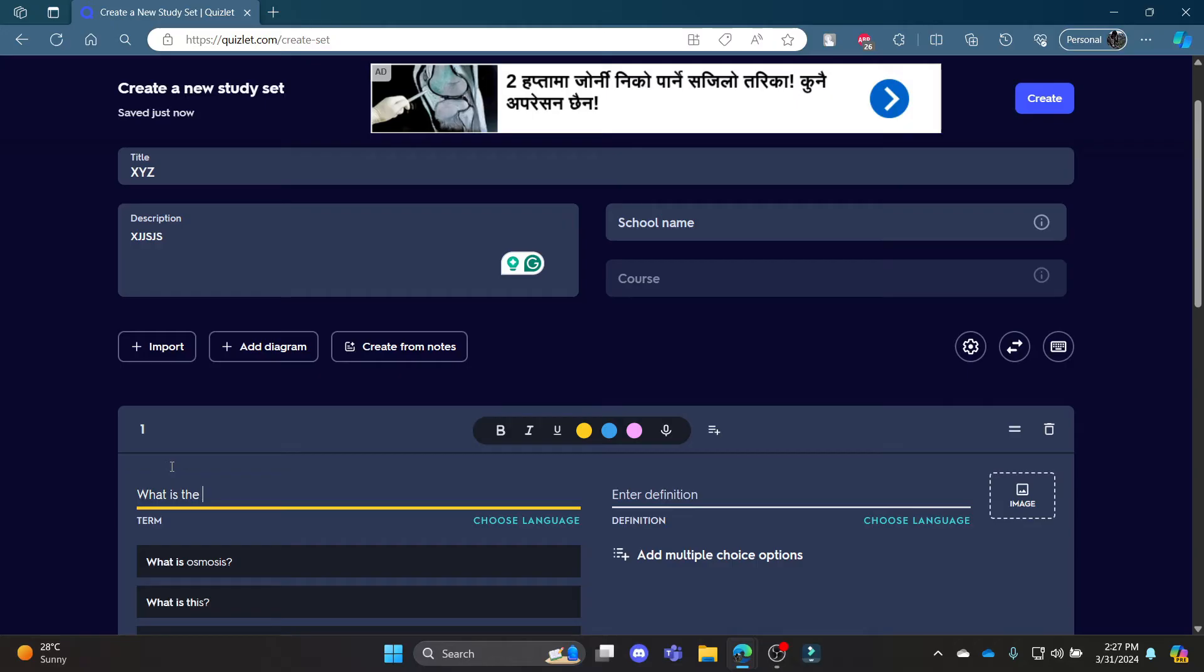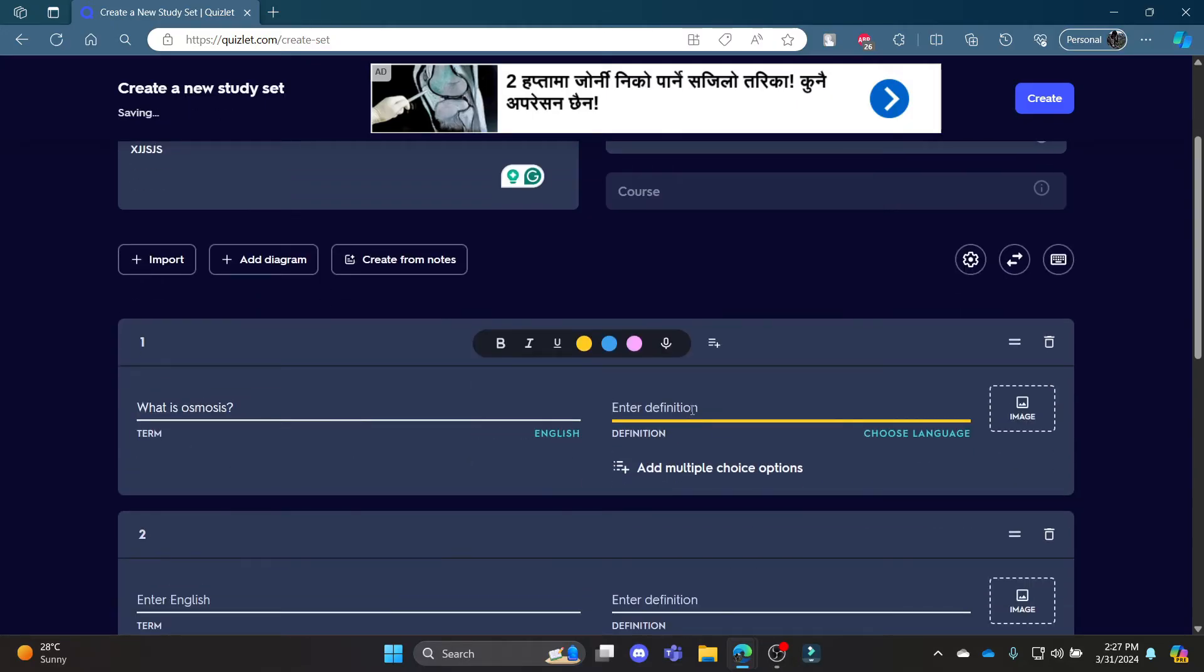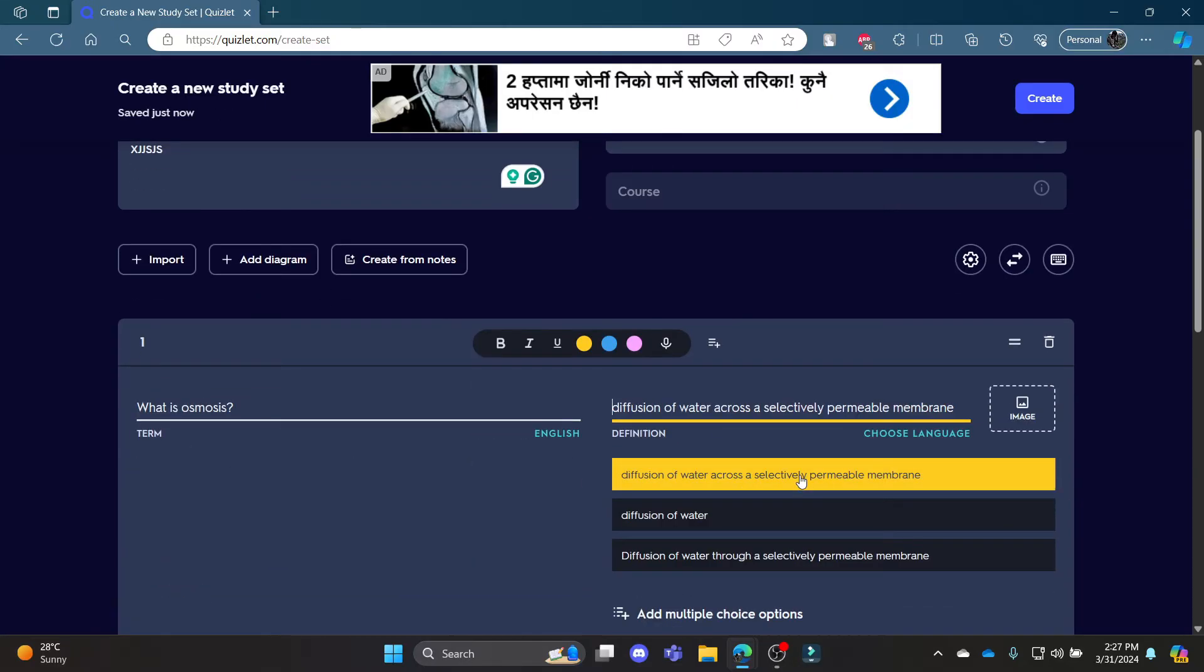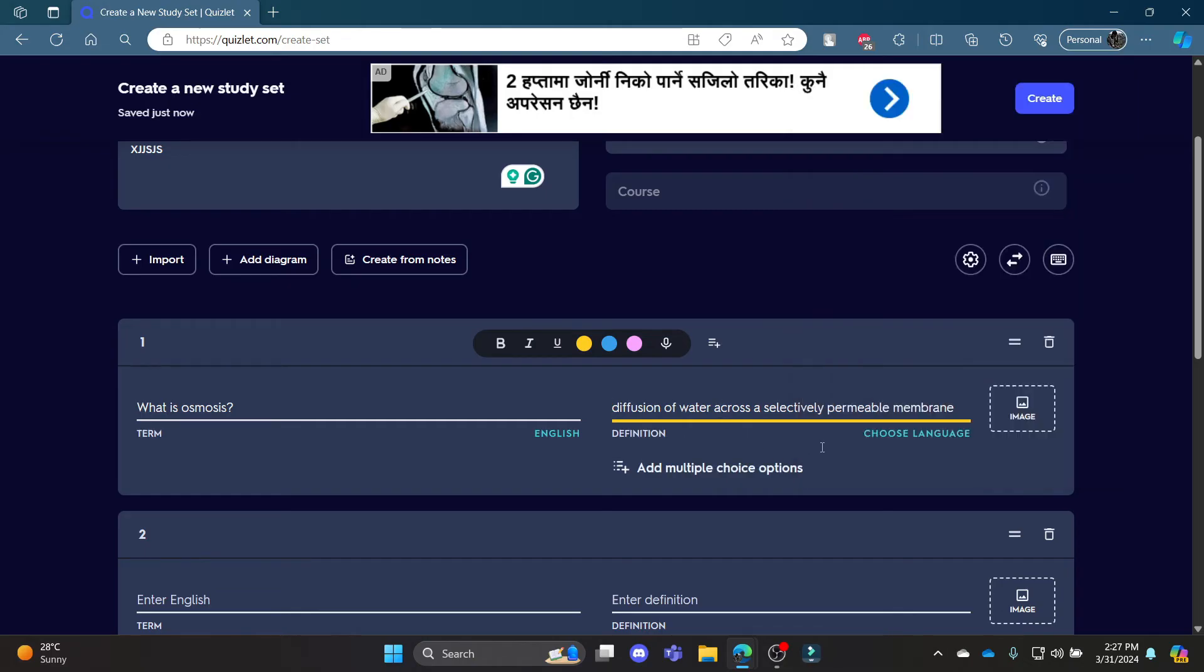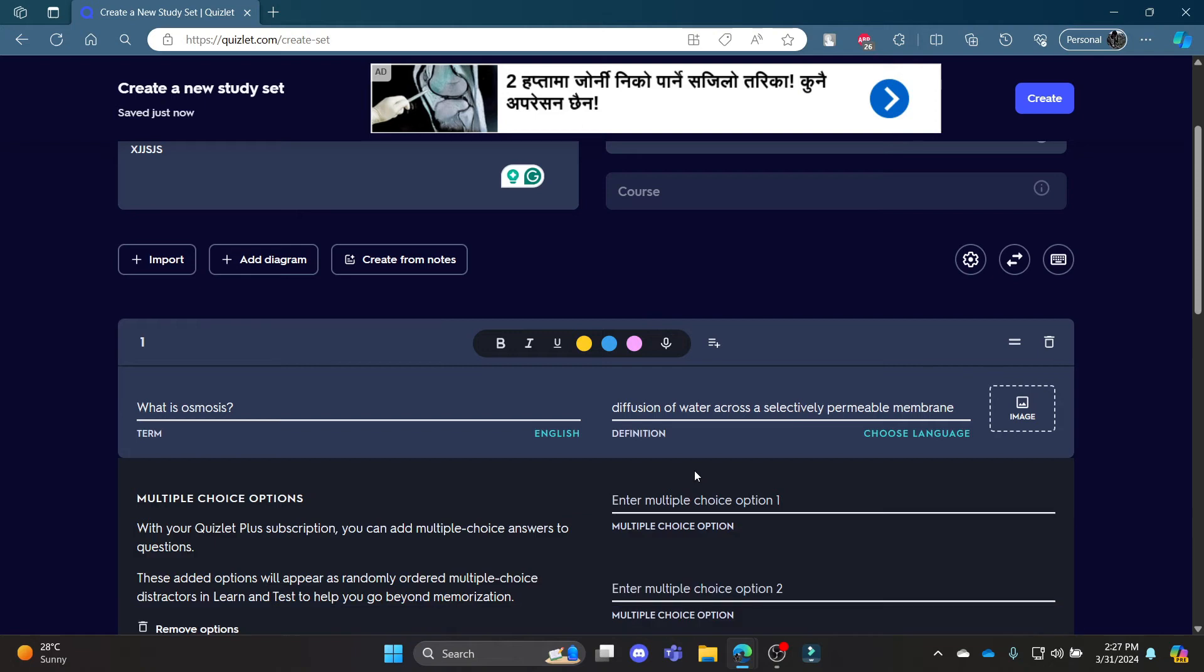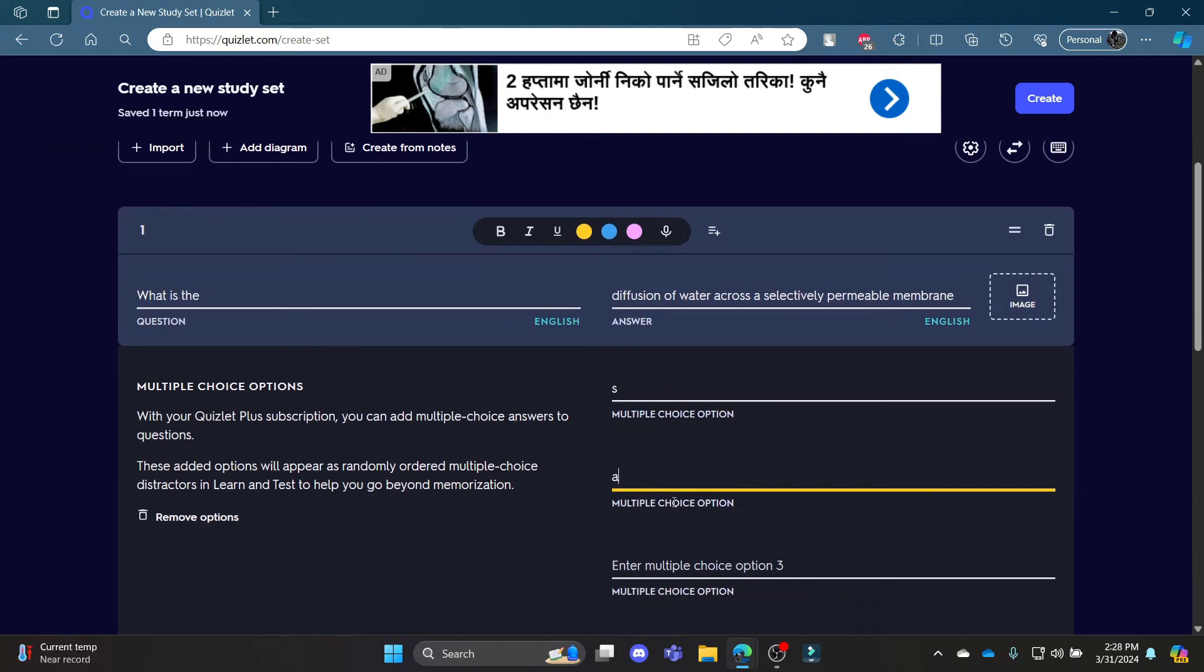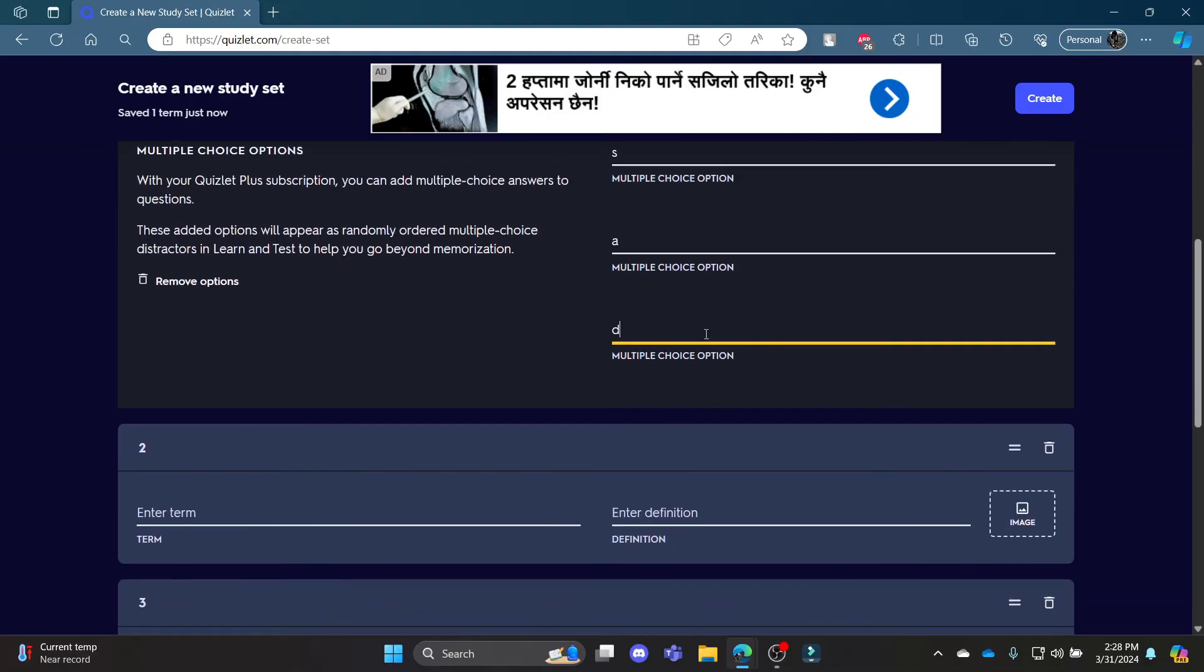...osmosis?' something like that. So there are definitions - go ahead and write down definitions. You can also add multiple choice questions, so write down the multiple choice questions and the answers to it.